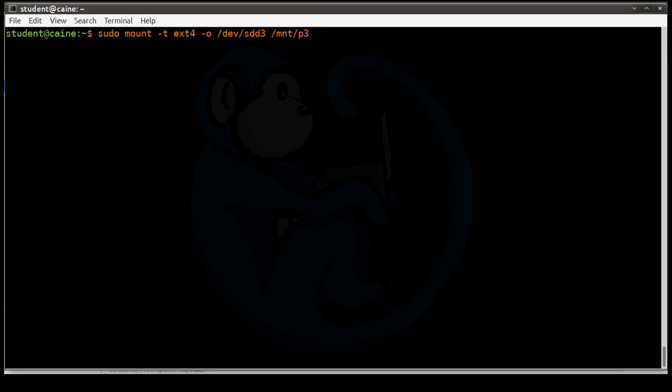If you specify -o, it allows you to add a bunch of options. So one of the options we're going to add is ro for read-only. By default, it is going to be always read-write if you don't specify it. Or you can explicitly specify read-write. For this example, we're going to do read-only.